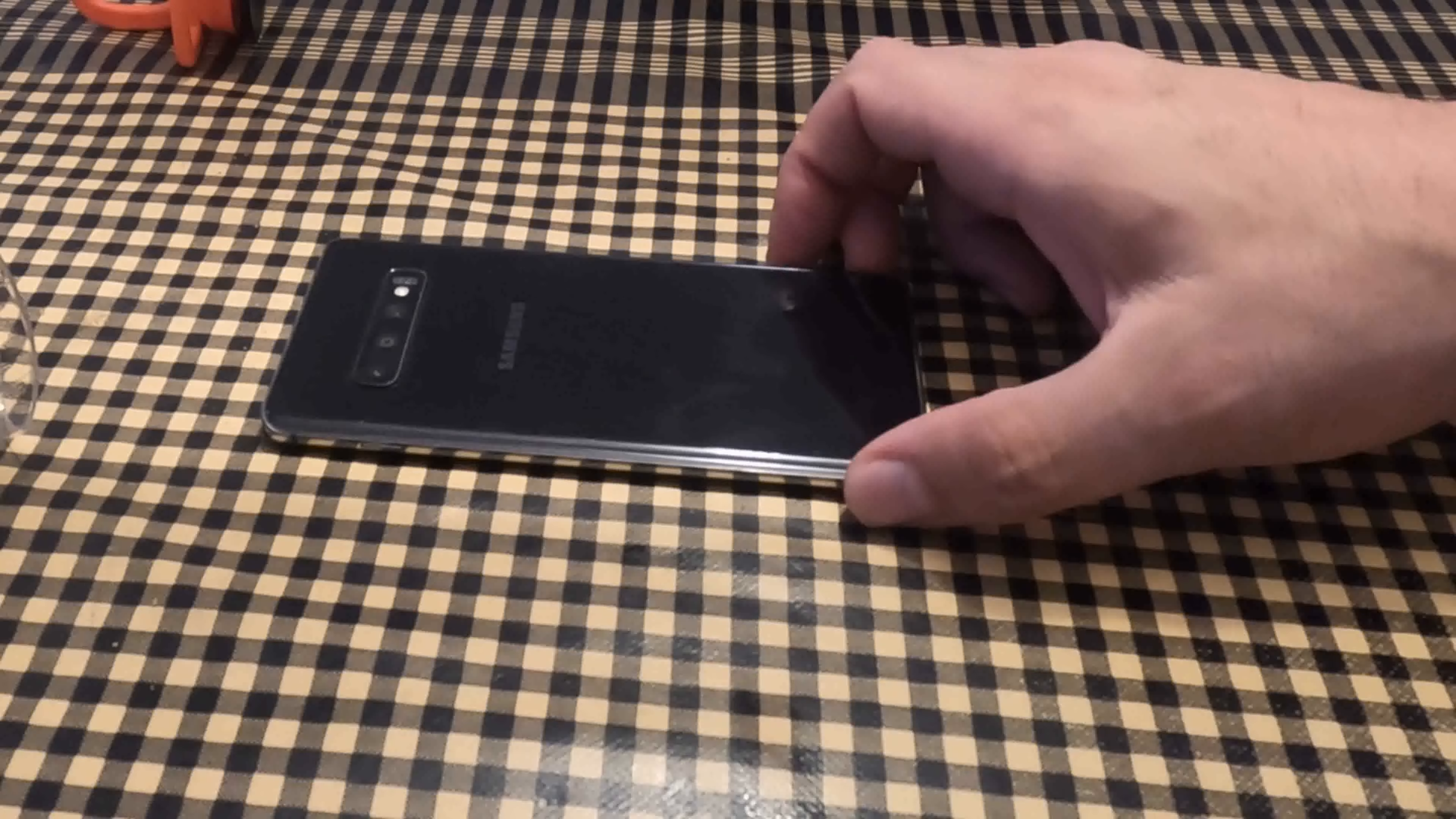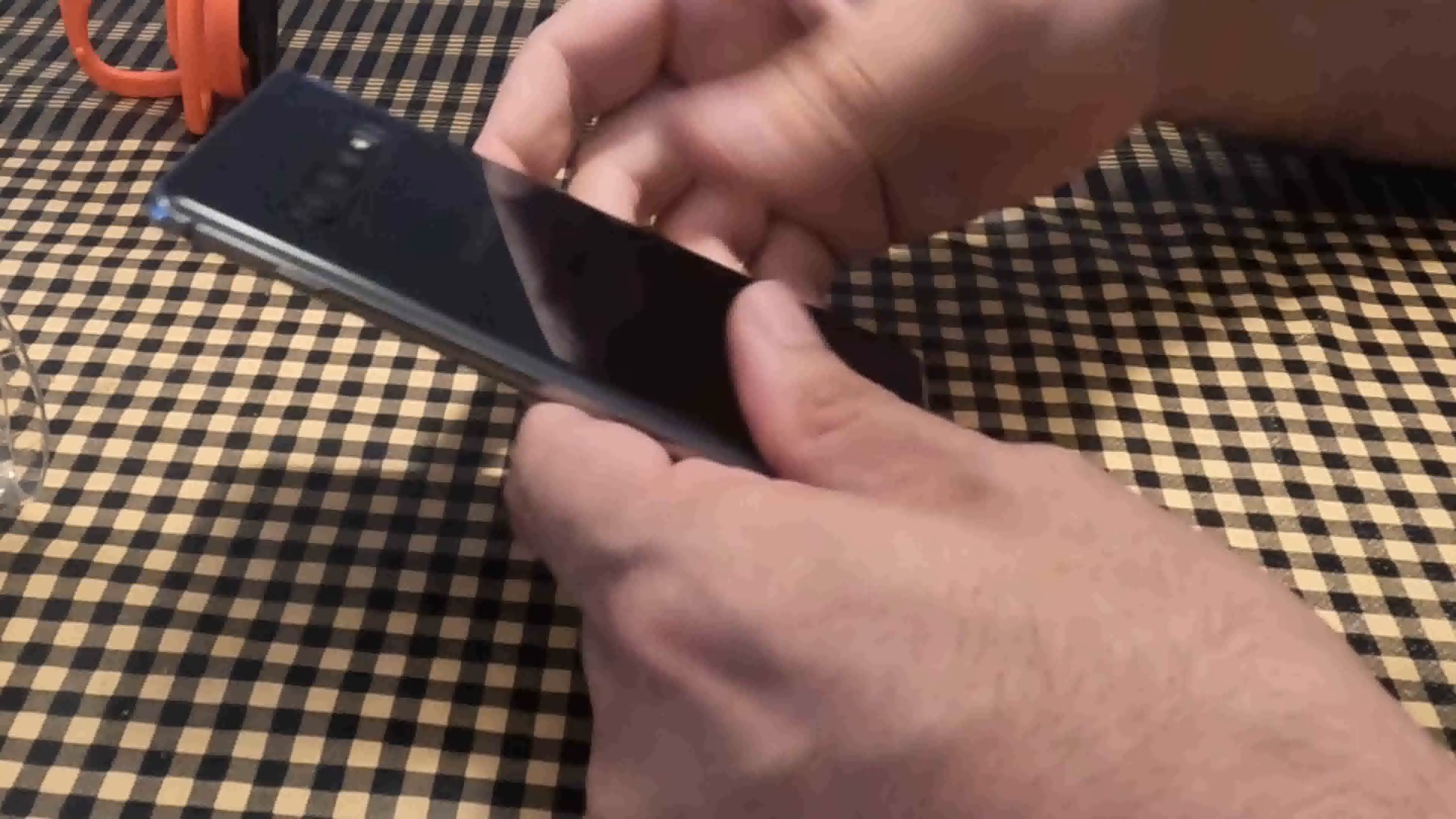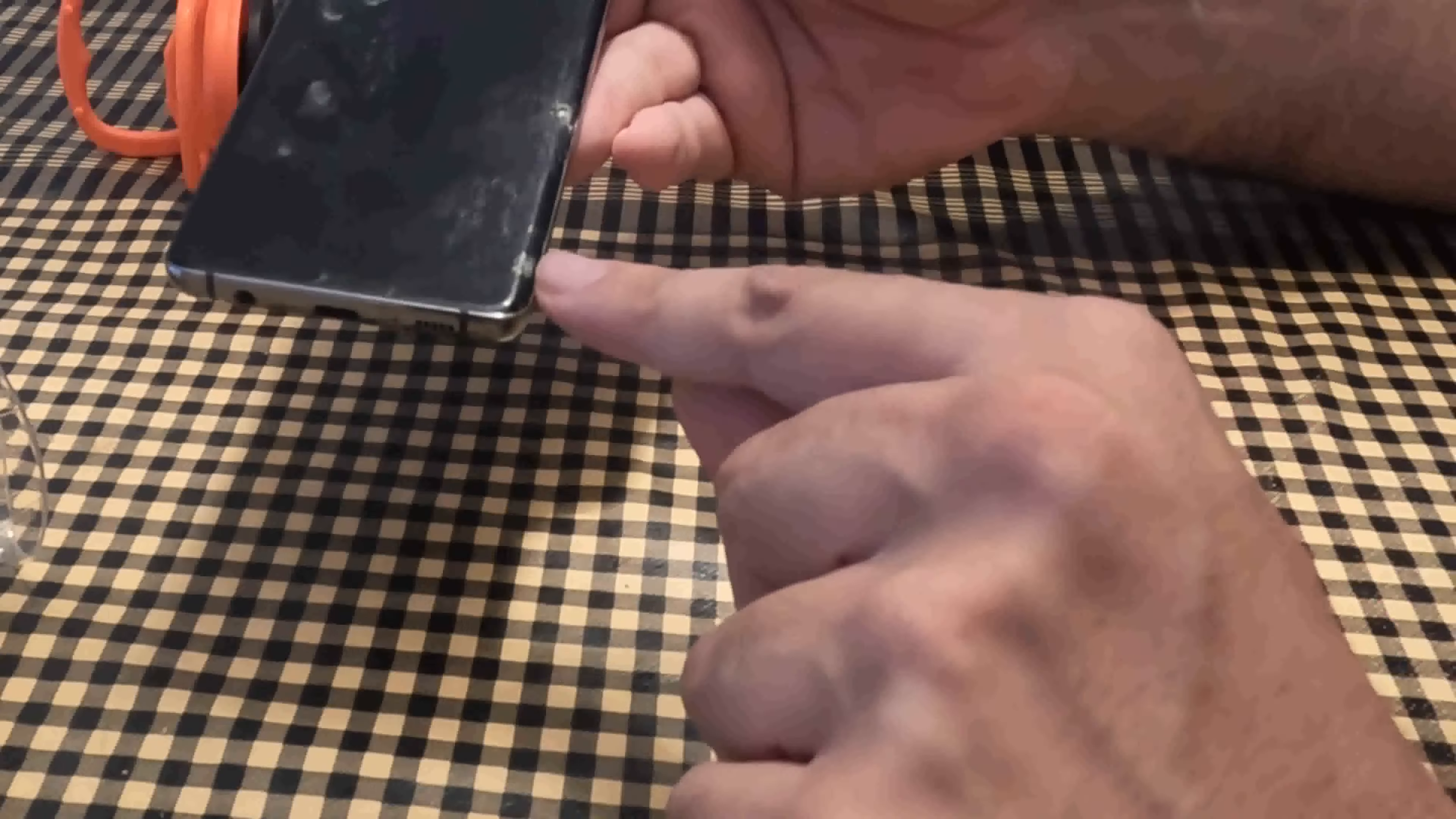Hello! Today I will change the screen of a Samsung S10 Plus mobile phone. Welcome to Pachee Technology.